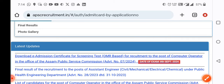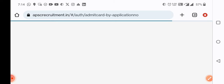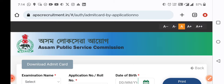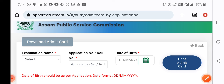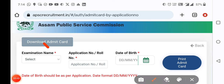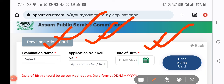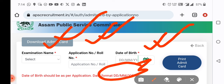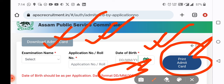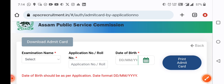Click on the e-admission certificate and enter the examination name, application number, roll number, and date of birth to download your e-admission certificate.